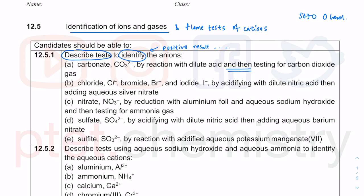Because you get bubbles and effervescence, you must test for the gas. You test for carbon dioxide using lime water, which will turn milky or chalky as a result of calcium carbonate — a group 2 carbonate — being insoluble in water. The halides covered are chloride, bromide, and iodide.